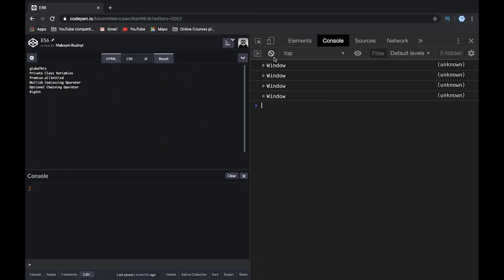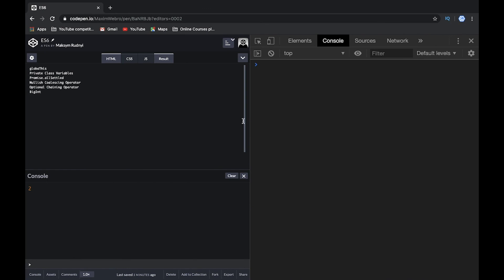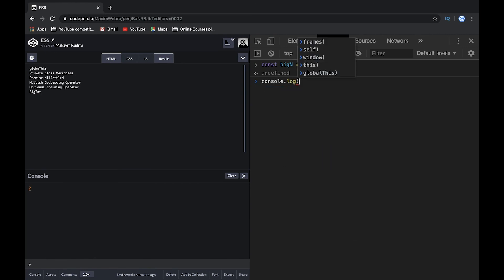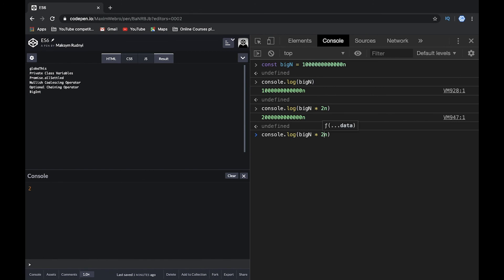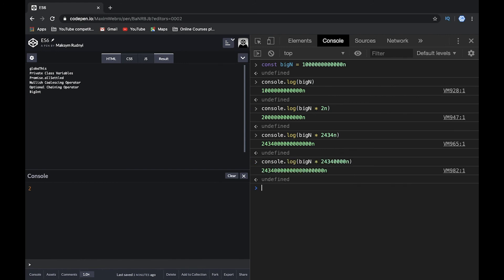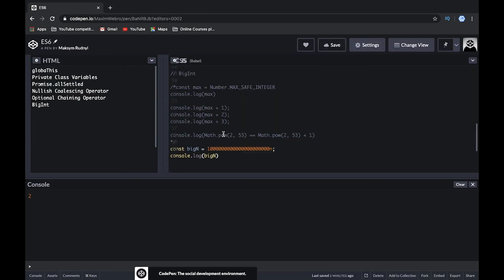BigInt doesn't work in CodePen, so let's open the Chrome console. We create a BigInt const, log it, and it works fine. We can multiply BigInt values as much as we want — each multiplication gives an even bigger result. Right now we have no limits in JavaScript for calculating numbers, and we can get insanely big numbers with no upper bound. That's everything for the new features in ECMAScript 2020. Thank you for watching.